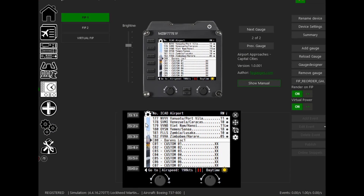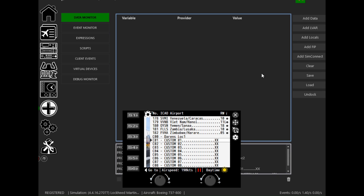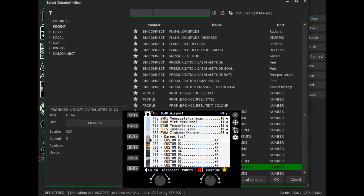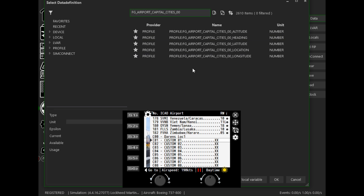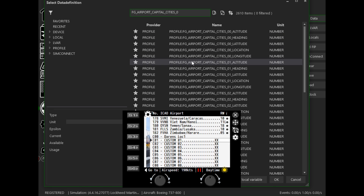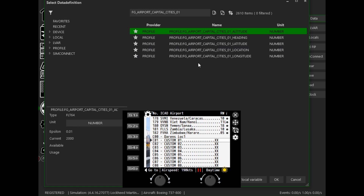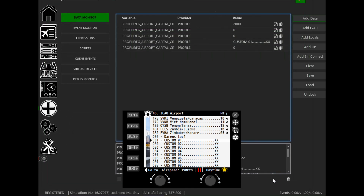To add another location, you simply find out what the variables are — in this case we want the '01' variant. Go back to the Data Monitor, add your data, and put in the variable you're looking for. In this case we're looking for cities_one, so find the custom variables and add those to the Data Monitor.